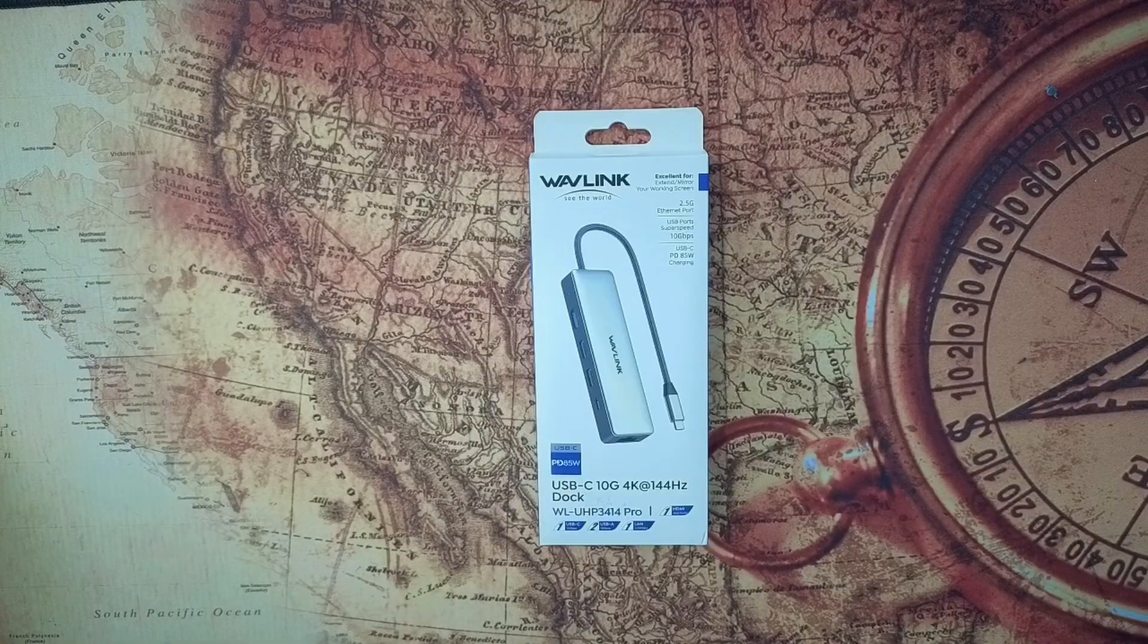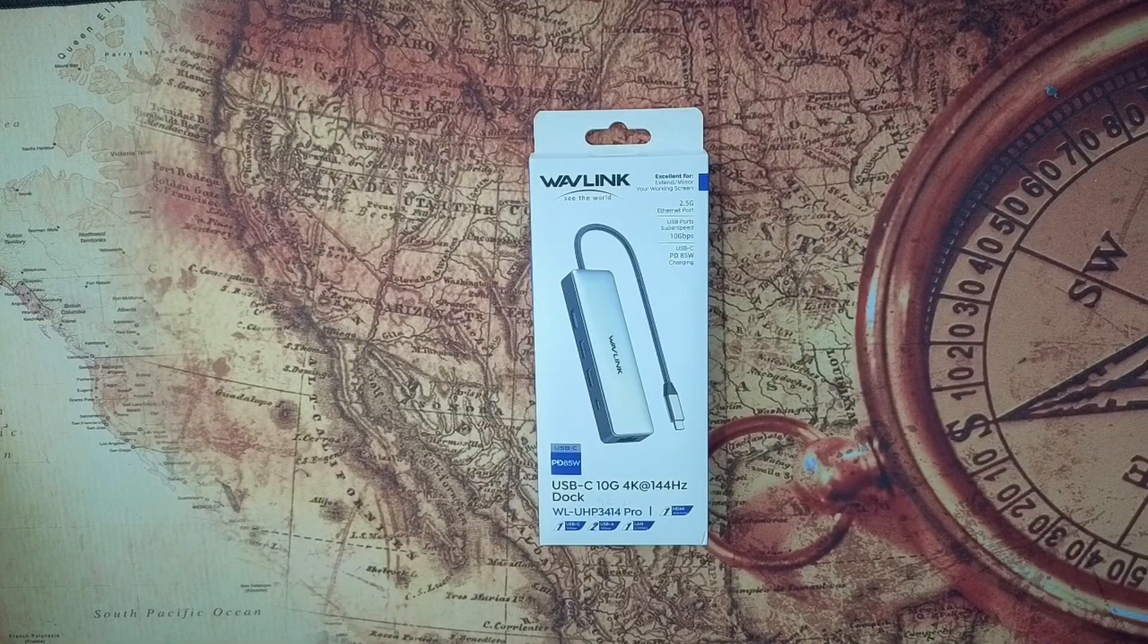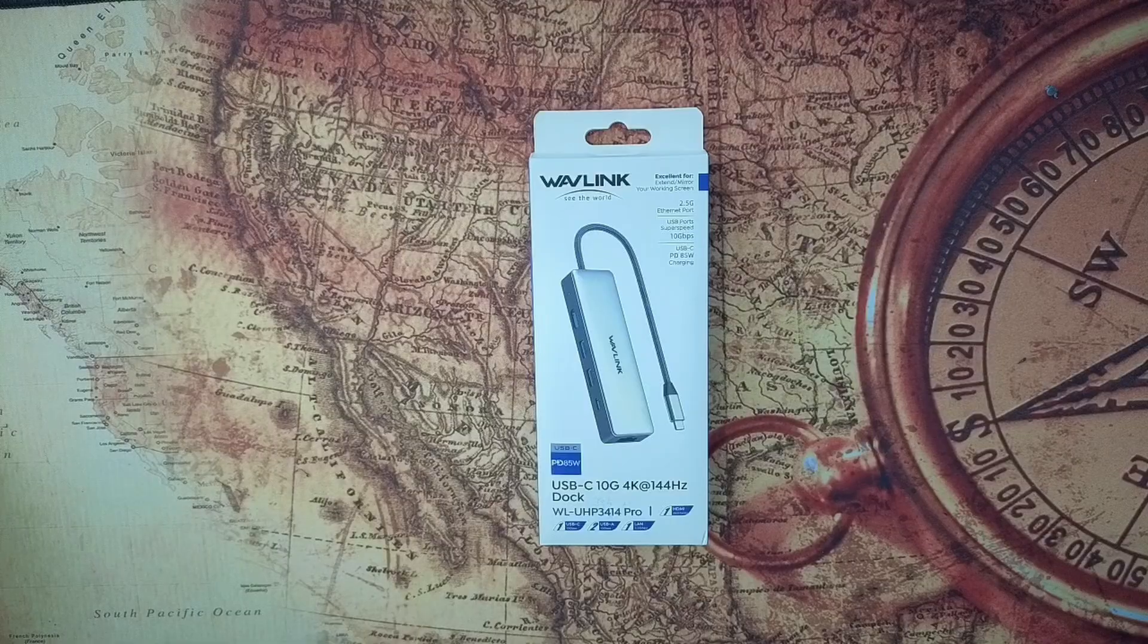Today we're going to look at the Wavelink WL UHP 3414 Pro. Huge shout out to Wavelink for sending this over to me. I've been using it now for a few days and I've got to say this little device punches well above its weight.